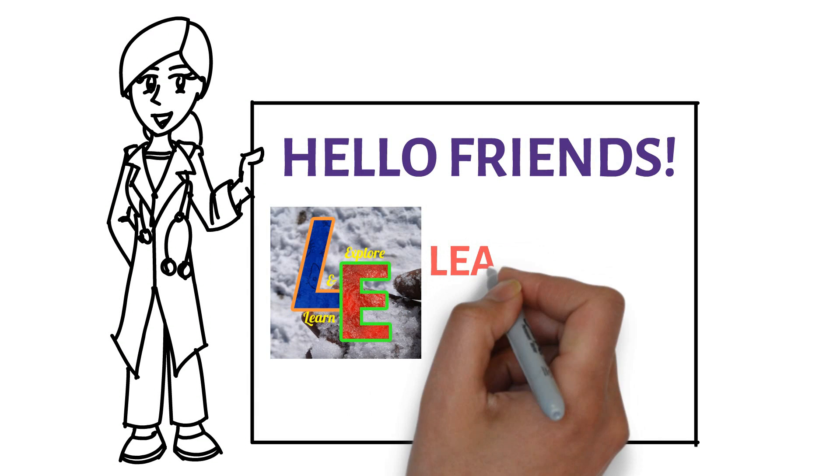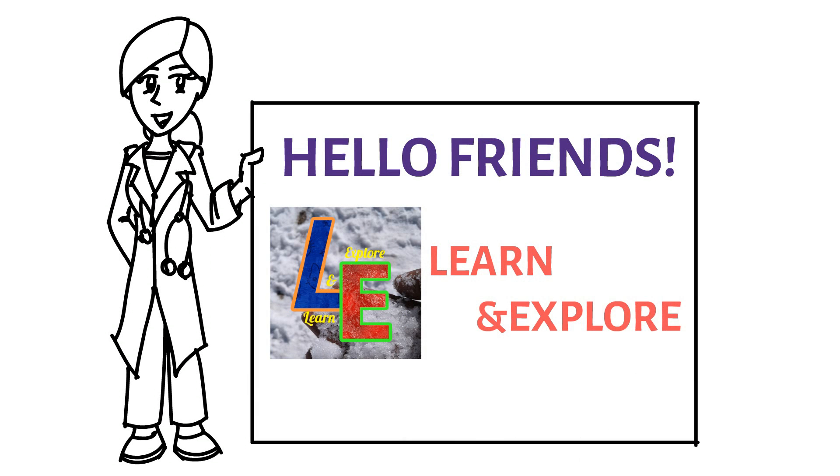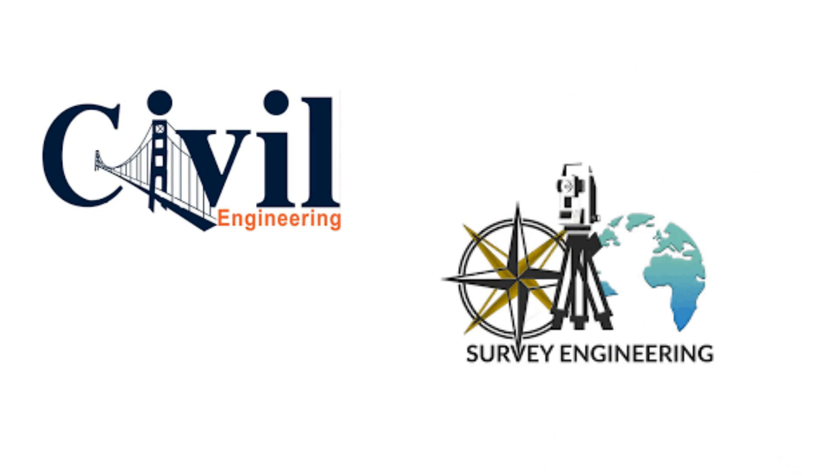Hello friends, welcome to Learn and Explore. Basically, we make videos on civil and survey engineering.